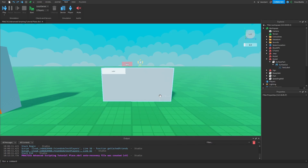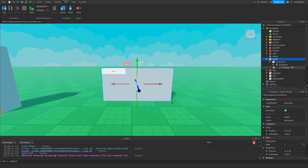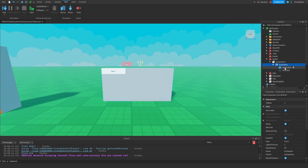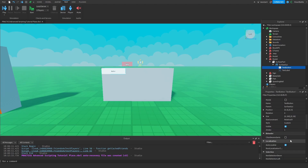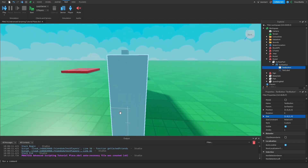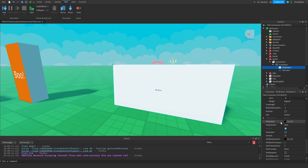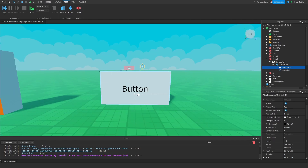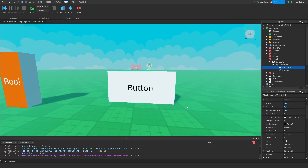Before introducing the next property, I'm going to add a Text Button to the Surface GUI. I'll hit the plus sign, insert a Text Button, and cover it on the entire screen by making the scale 1, 0, 1, 0 — covering the entire front side of the part. I'll also enable Text Scaled so we can see the text. Now let me introduce the next property called Tool Punch Through Distance — that may sound like a weird name, but it makes sense once I show you.